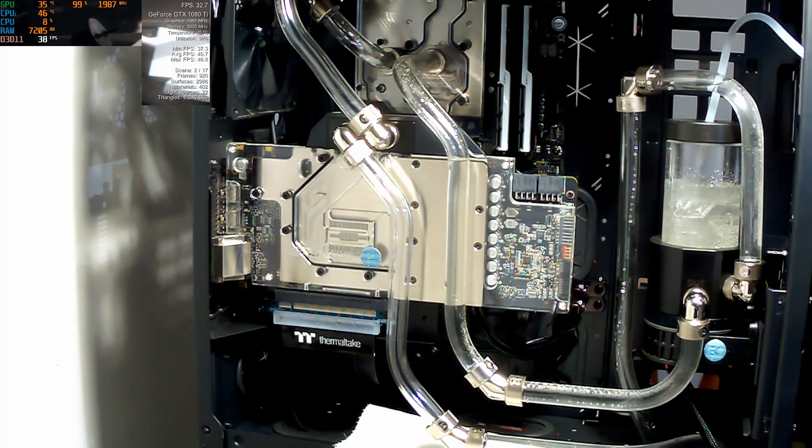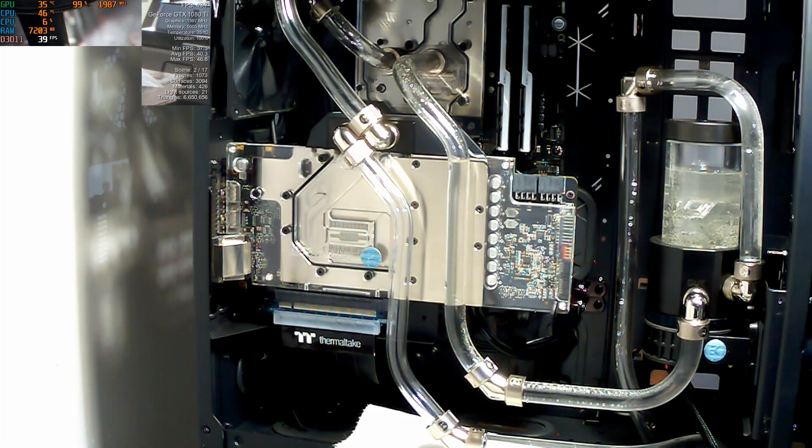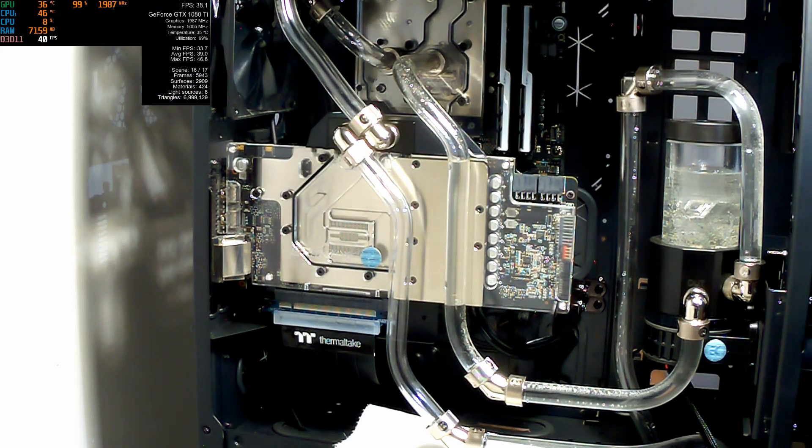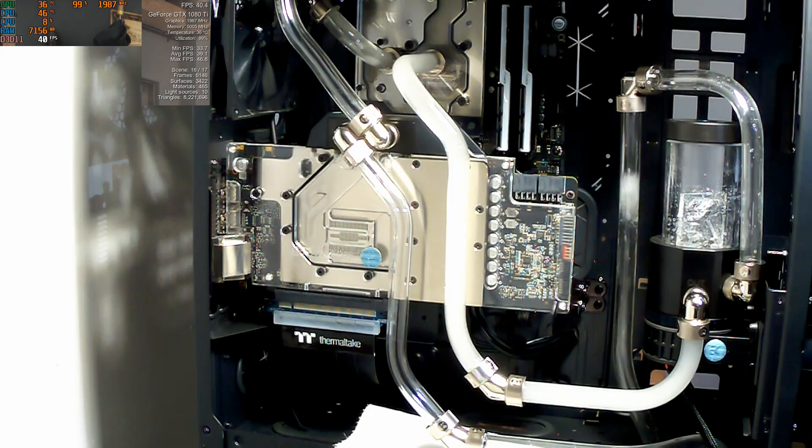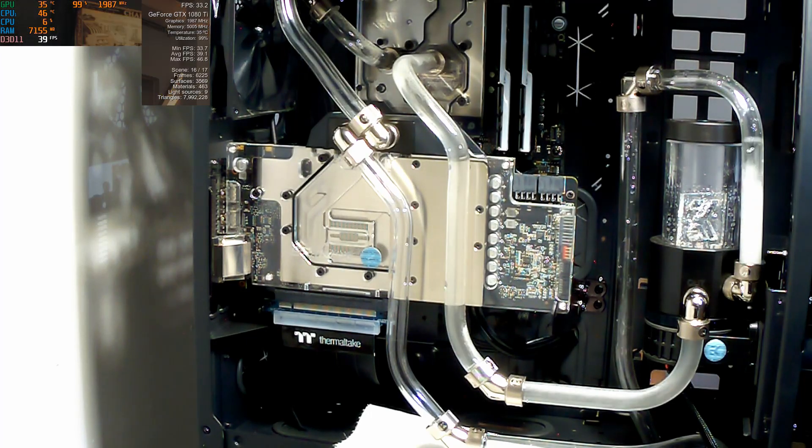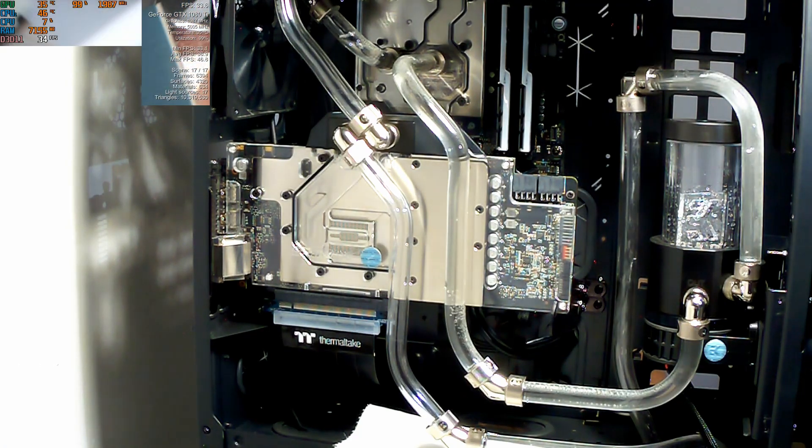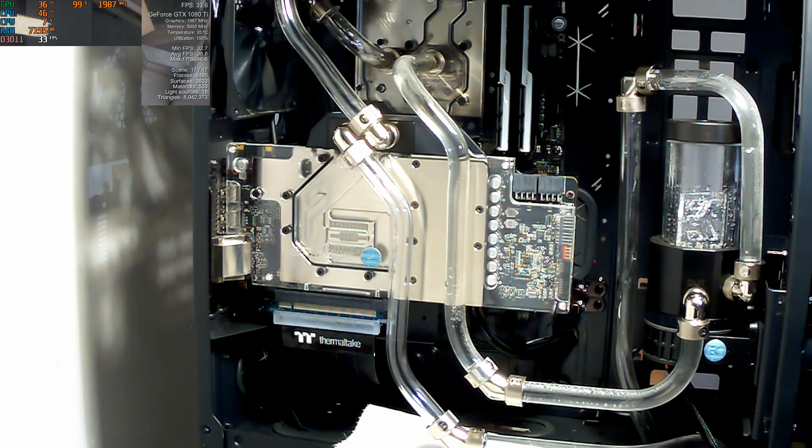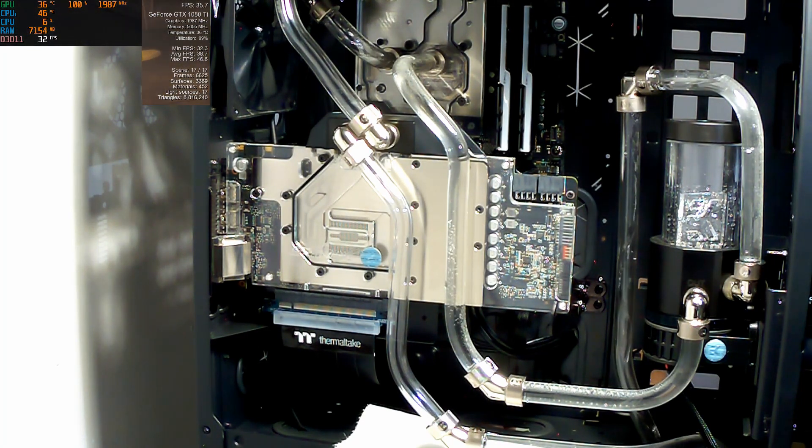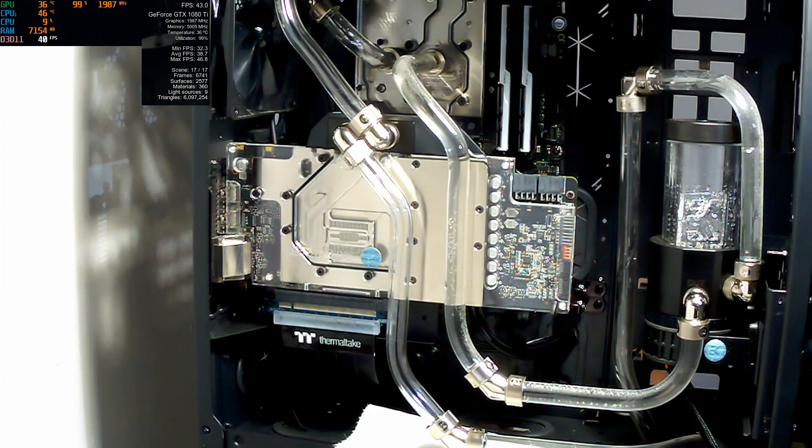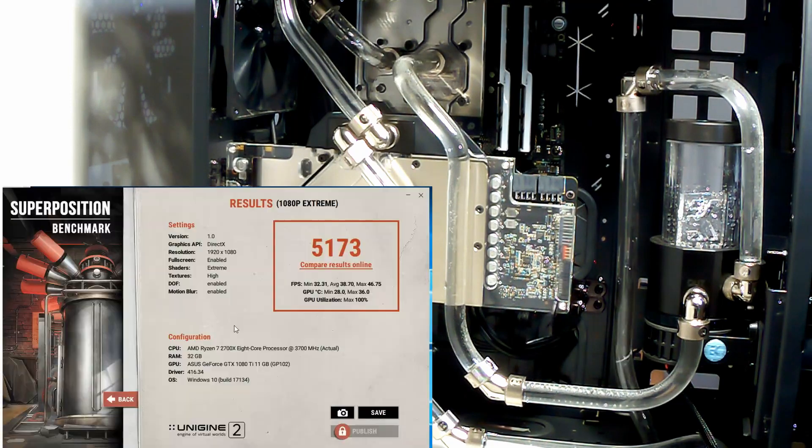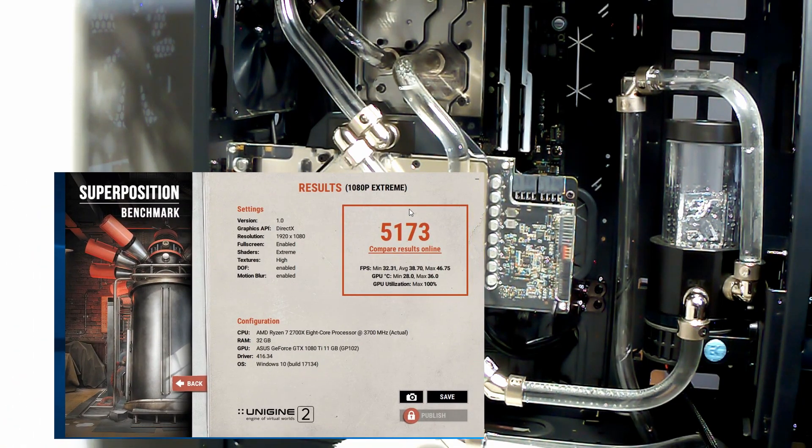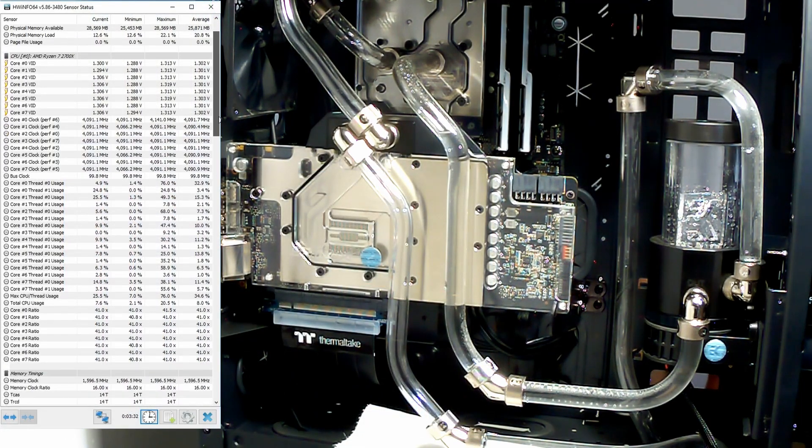Okay, so we just hit scene 16 out of 17. Our GPU is at 35, 36-ish. CPU is at 46. We'll just wait for this to finish up. Alright, there you go, another set of results there, so we can get this out of the way and go through.